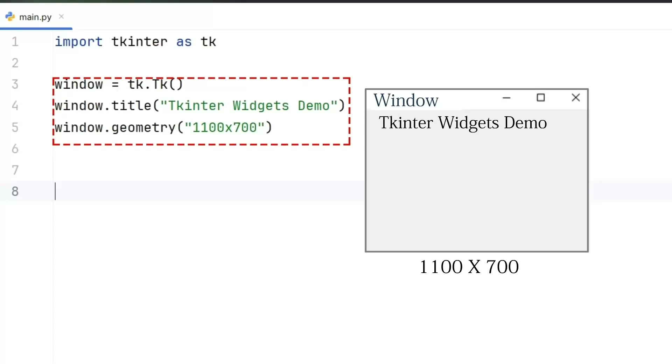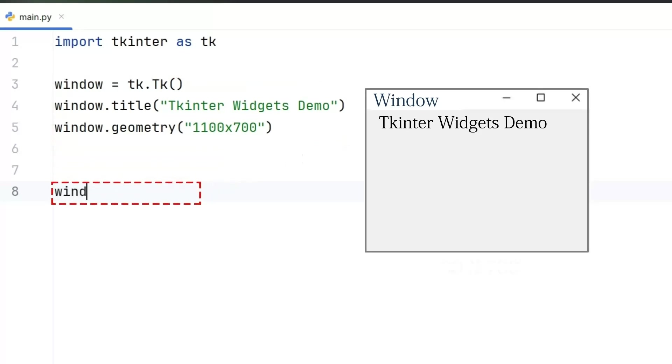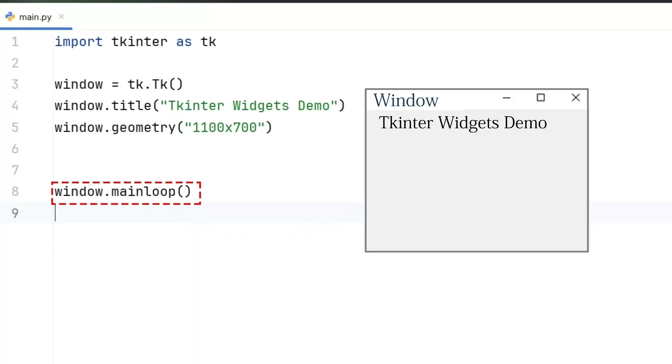Now, let's talk about the function that makes this window actually appear. It's called mainloop, and we apply it to the same window variable. This function runs in a continuous loop and keeps the window open on the screen.